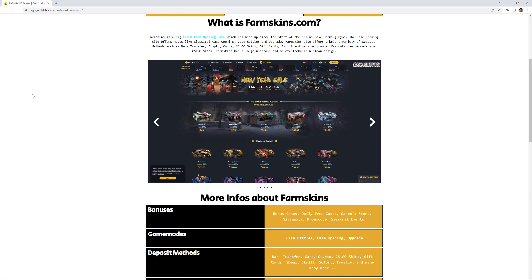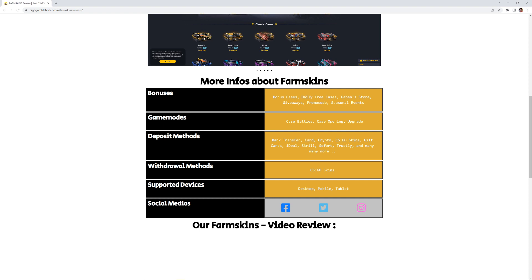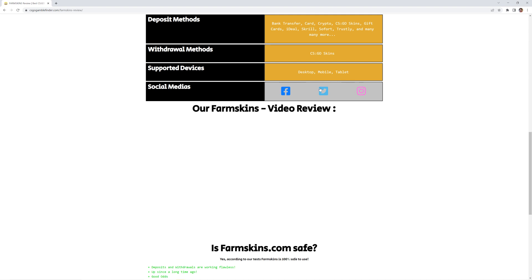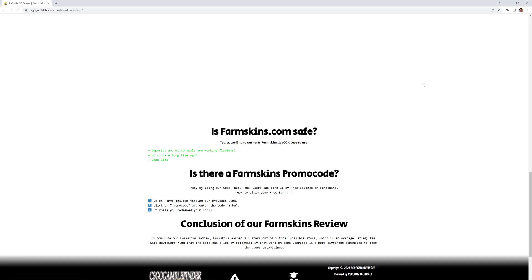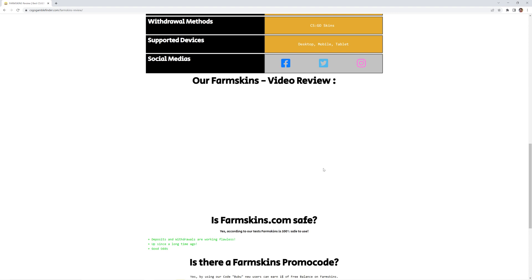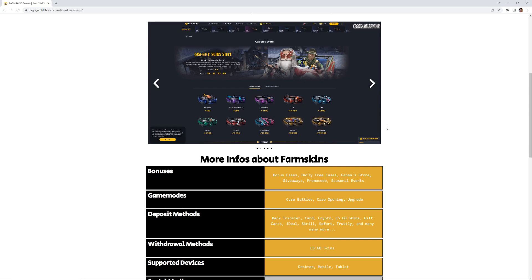As you can see we have some more info about farmskins. You have the bonuses, the game modes, the deposit methods. Just everything quickly summarized for you guys that you know what awaits you when you click the site. Here will be our video and some other infos right here that you also have a promo code. You can activate the promo code BUPU for 90 cents or one dollar balance. Let's head over to the site.